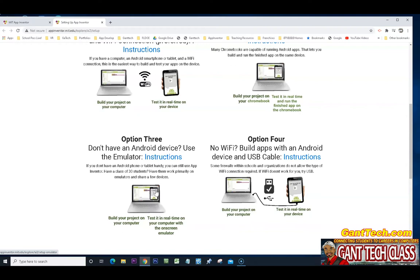Well, I saw my student shaking the monitor. And I said, what are you doing? Well, I'm trying to shake the emulator. That way my app can work. So there are some downfalls to using the emulator. But let's go ahead and check out the instructions.